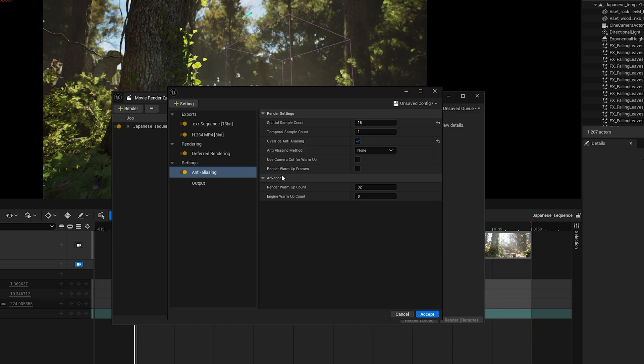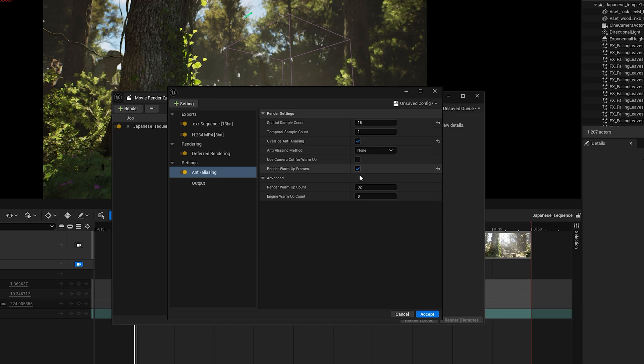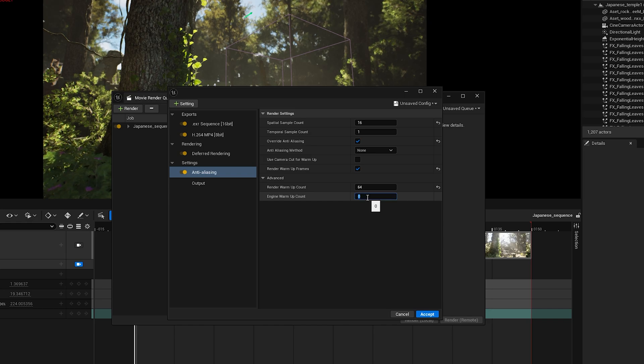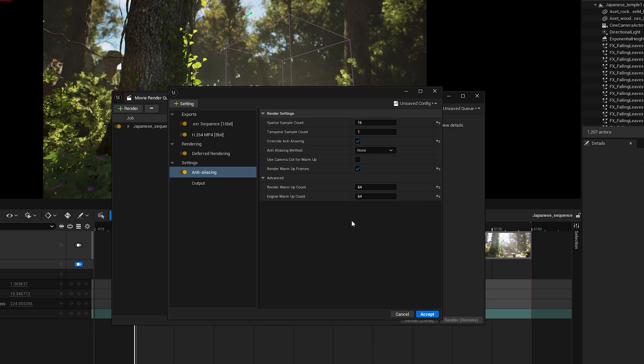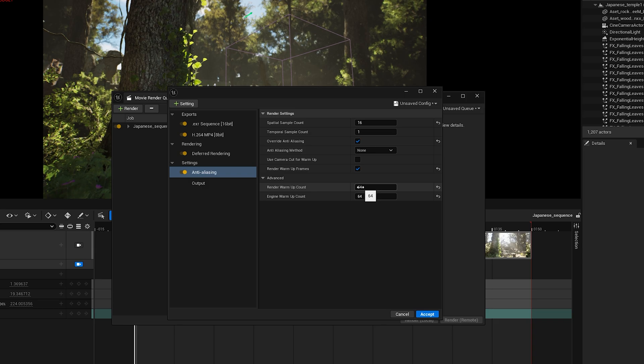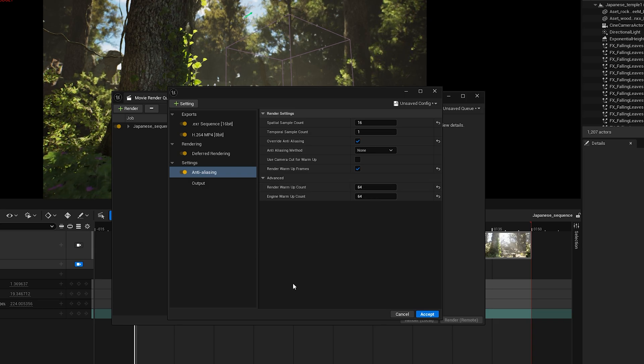Now check Render Warm-Up Frames. This makes Unreal run a few frames before the actual render starts, so everything like lighting, motion blur, and effects have time to settle. It helps avoid glitches or noise in the first few frames. I usually set both values to 64, but if you have a particle system in your scene, like Niagara, Cascade, or Pym Particles, then consider increasing it to 128.